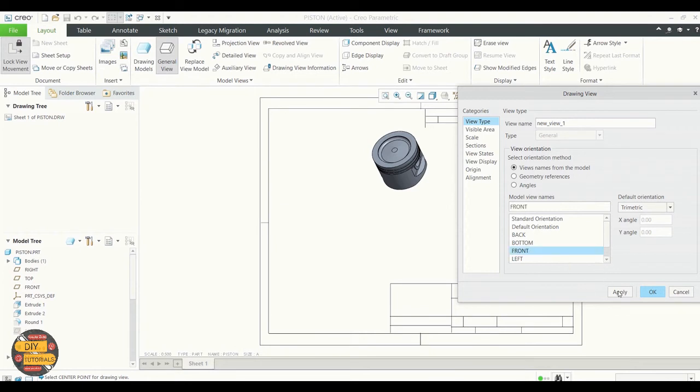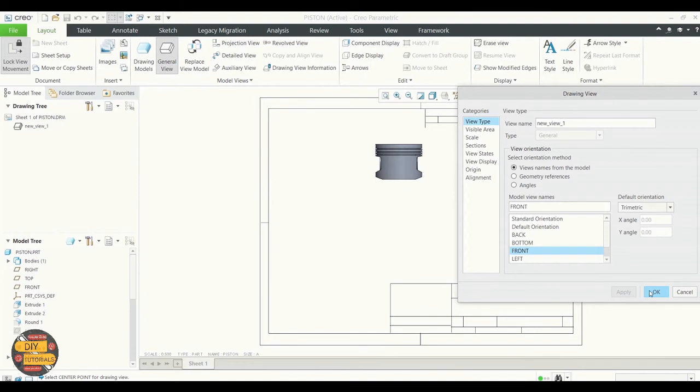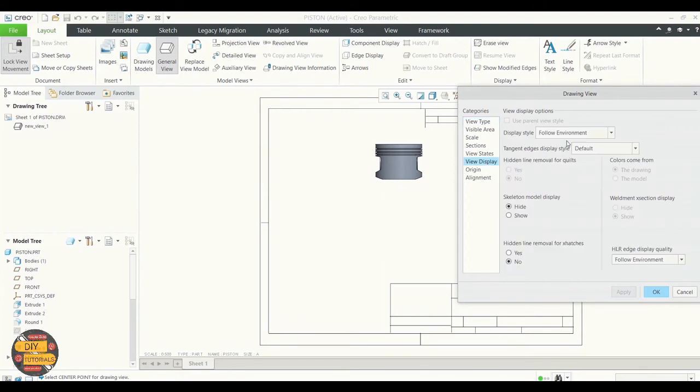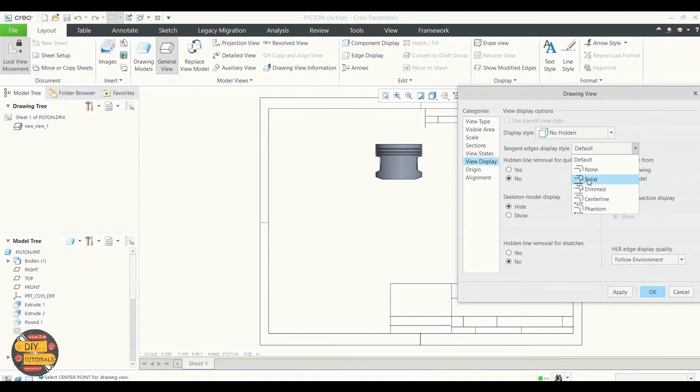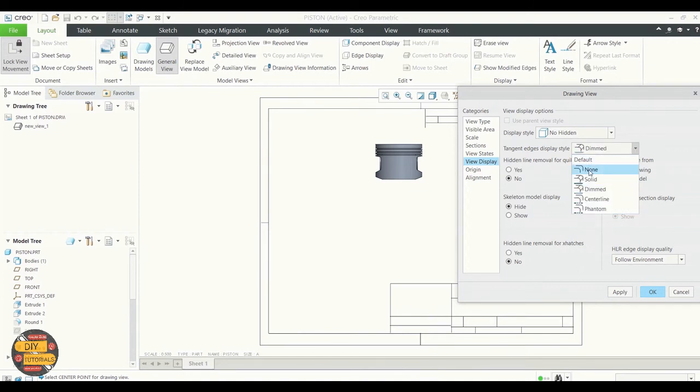We're going to change it to front plane. In the drawing view we're going to select solid, or no hidden, and solid.